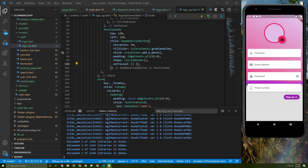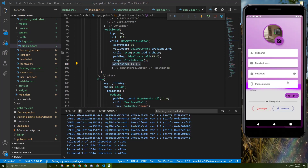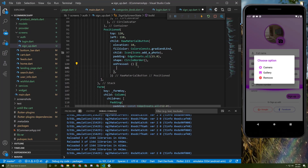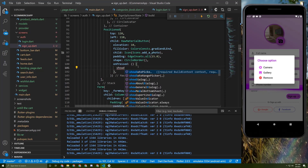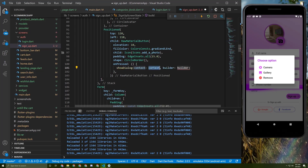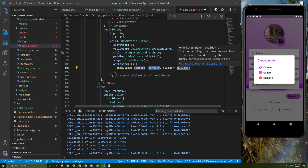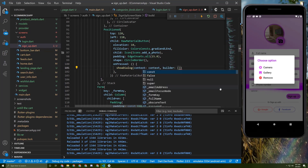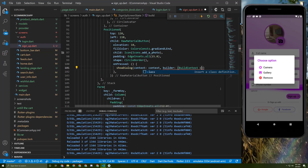Now this `onPressed` button will do something — once pressed, a dialog will appear. Let's start implementing it. We need to add the `showDialog` method and give it a builder that takes a BuildContext and passes in the context.